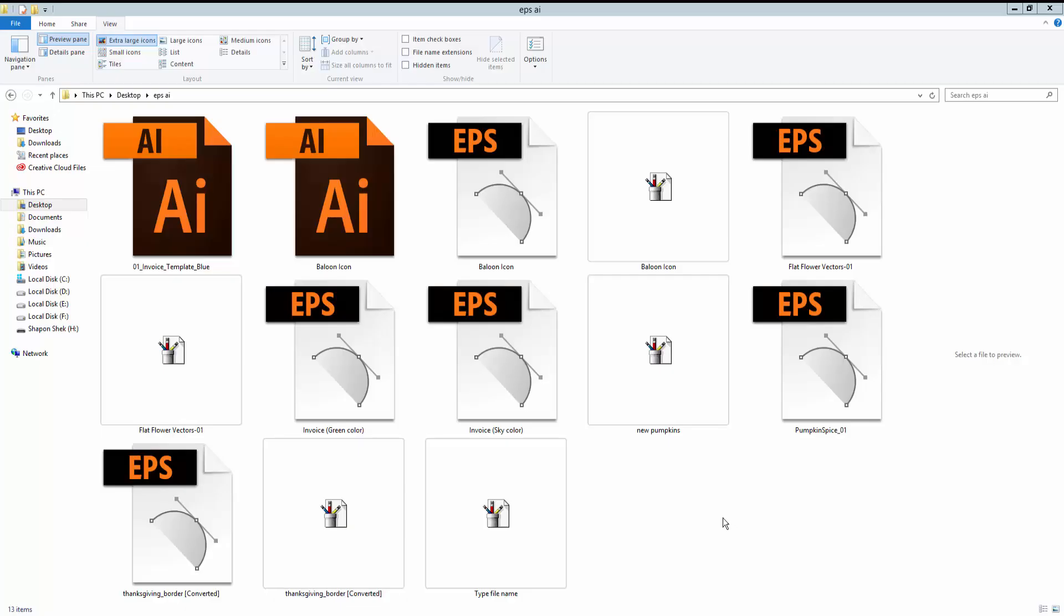Assalamualaikum everyone. In this video, I will show you how to convert an invoice format from Adobe Illustrator to Word. Let's get started.